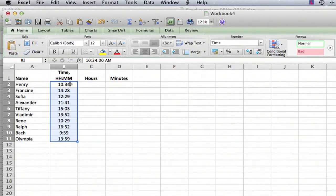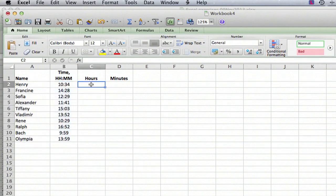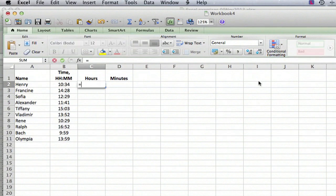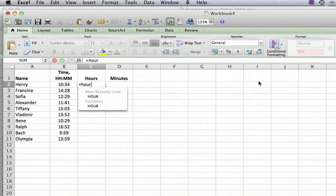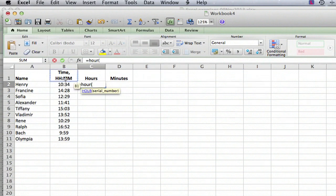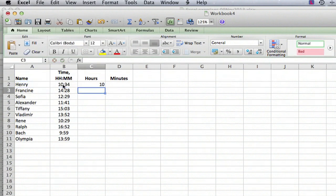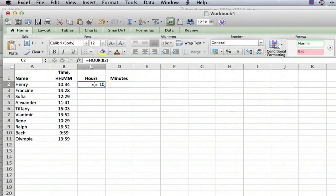Basically if the times are in that format then you can go over here to another column and you can use the hour function. So we're going to type equals H O U R open parenthesis, click on the cell here, close parenthesis, hit return, and sure enough the time in hours rounded down is 10.